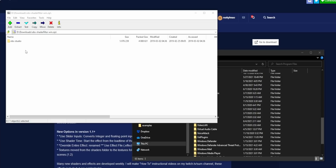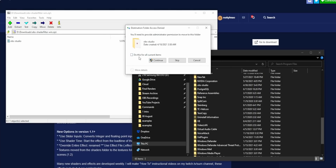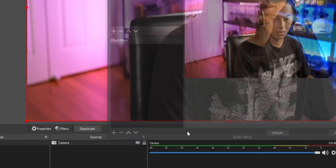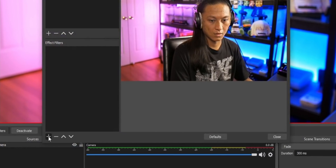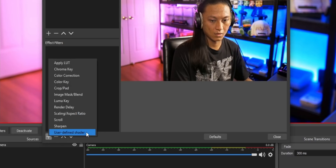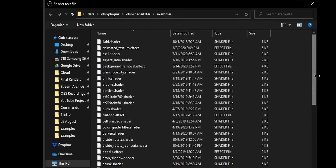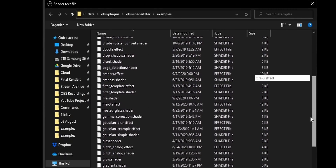You'll see a zip file. Take that zip file and unzip it to wherever you have OBS Studio installed, usually in your C drive under Program Files. Then open up OBS Studio, right click on your camera, and go into Filters. When you click on the plus sign, you should see a new option that says User Defined Shader. If you don't see that option, then you didn't follow the instructions correctly — or maybe you did and something else went wrong.